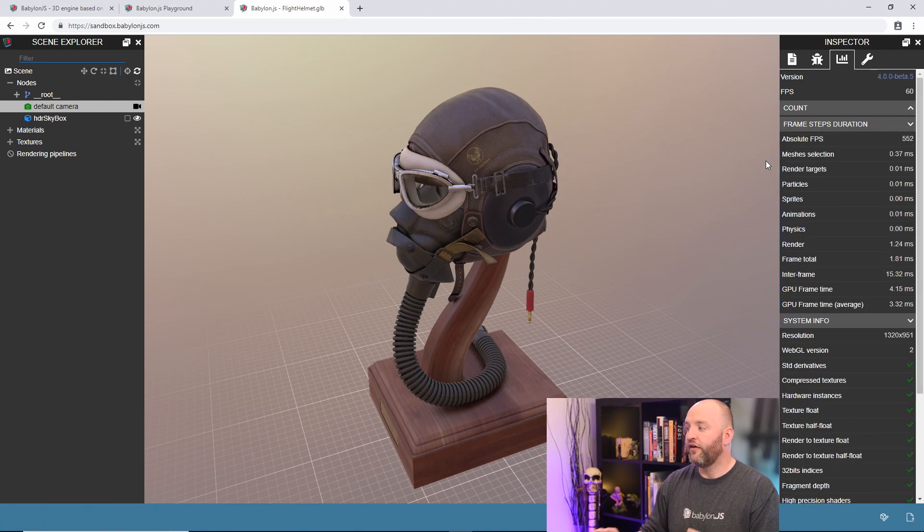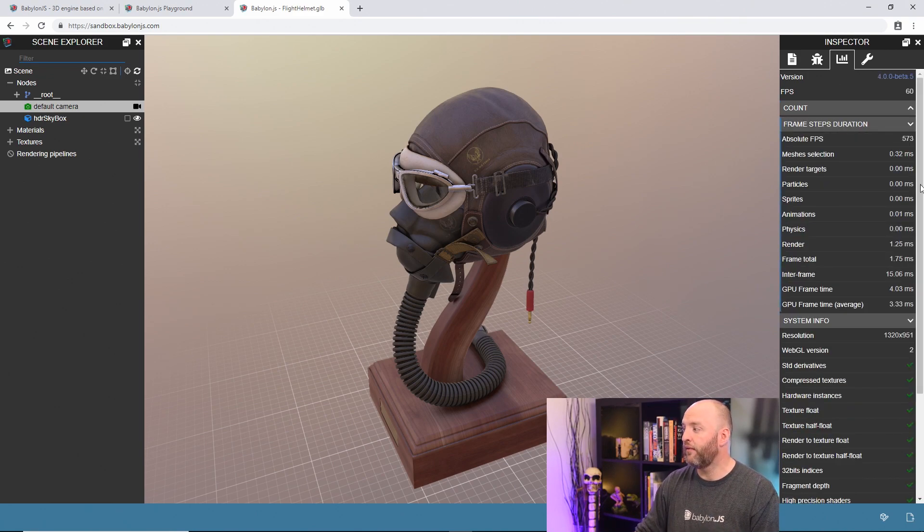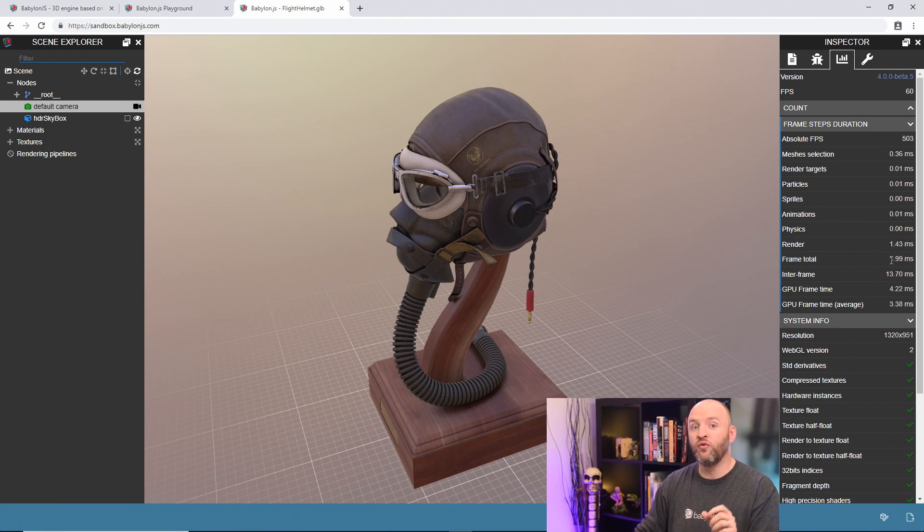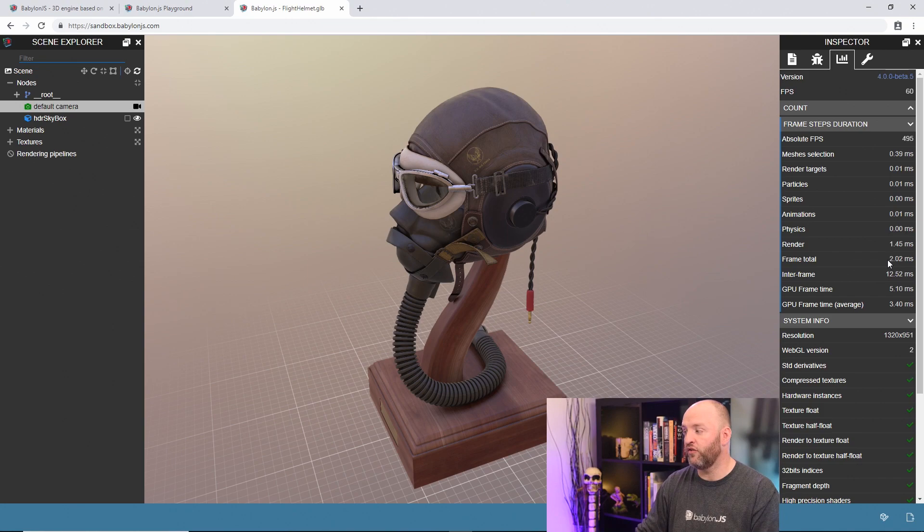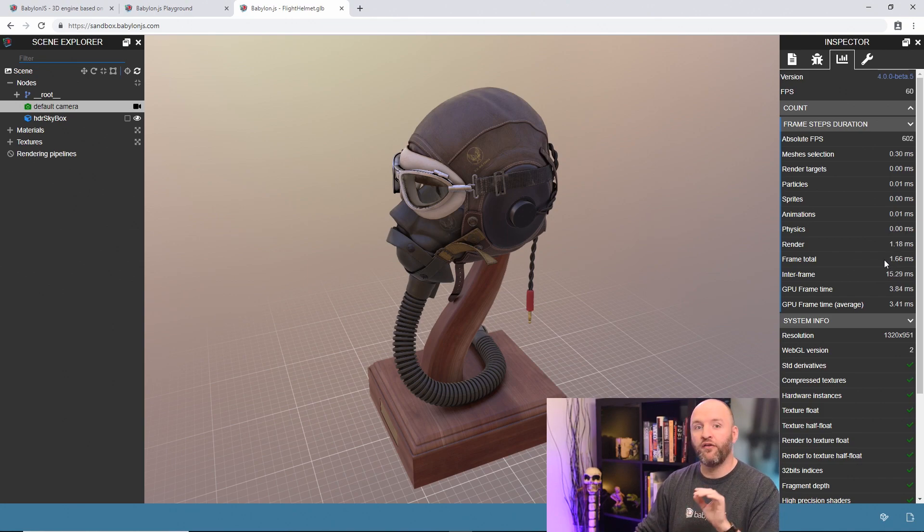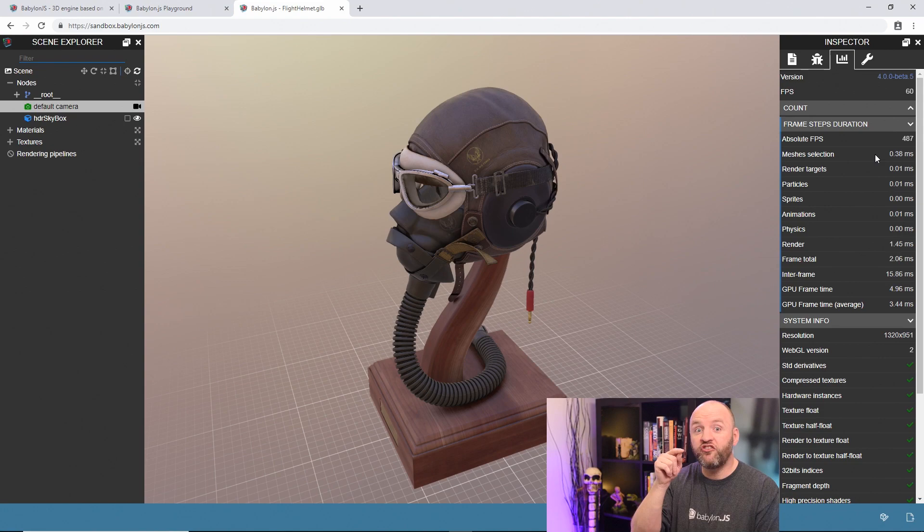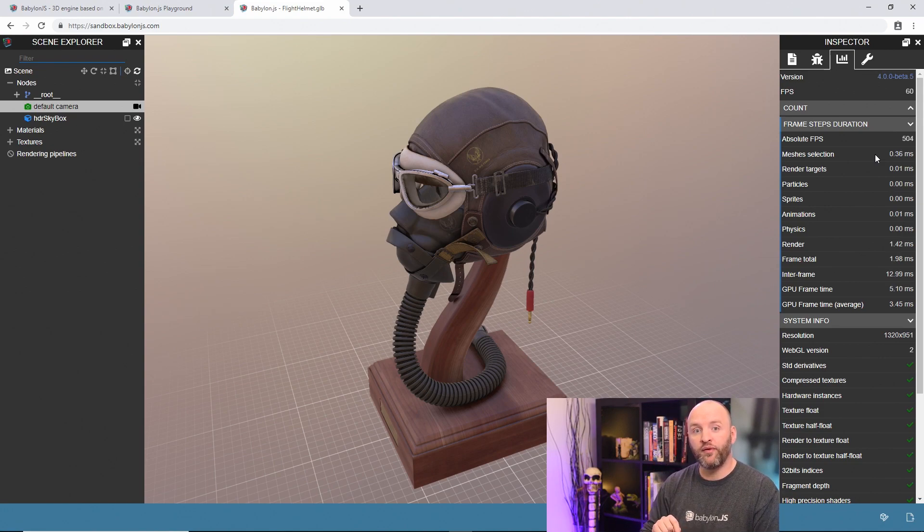Then frame step, pretty important here. My frame, the overall frame is about almost two milliseconds. Good. You have a budget of 16 milliseconds. So we are far below. That's really cool. Here you can say, okay, which step in my rendering loop is taking time?